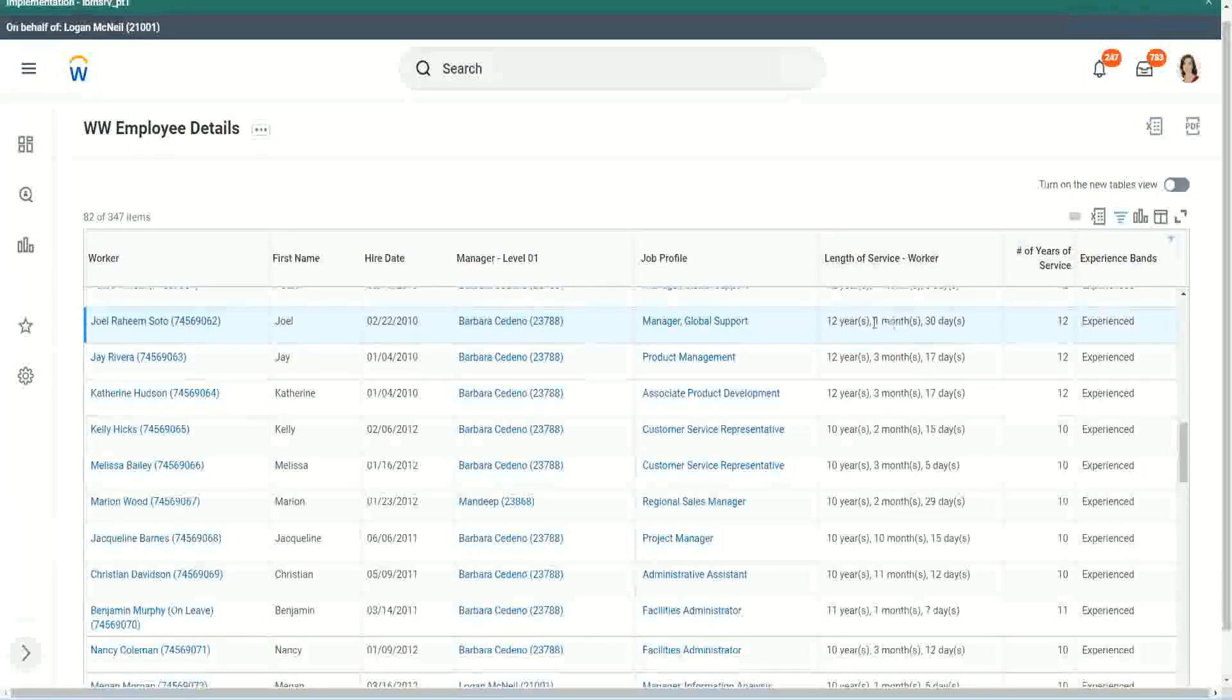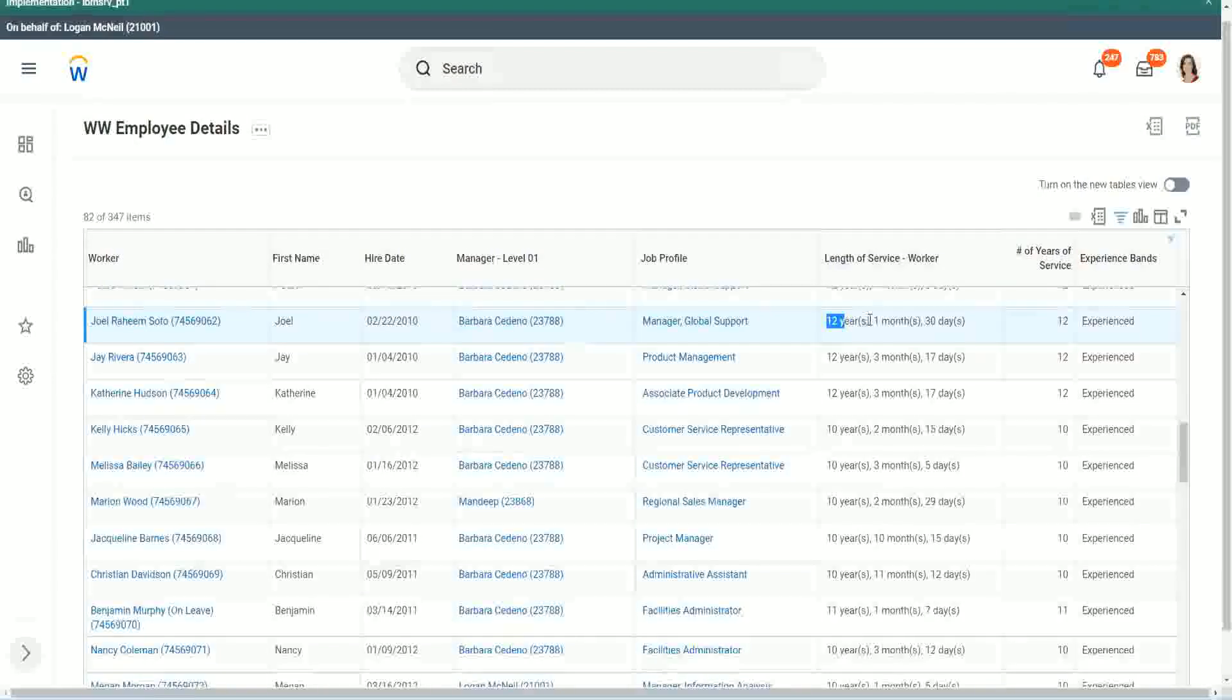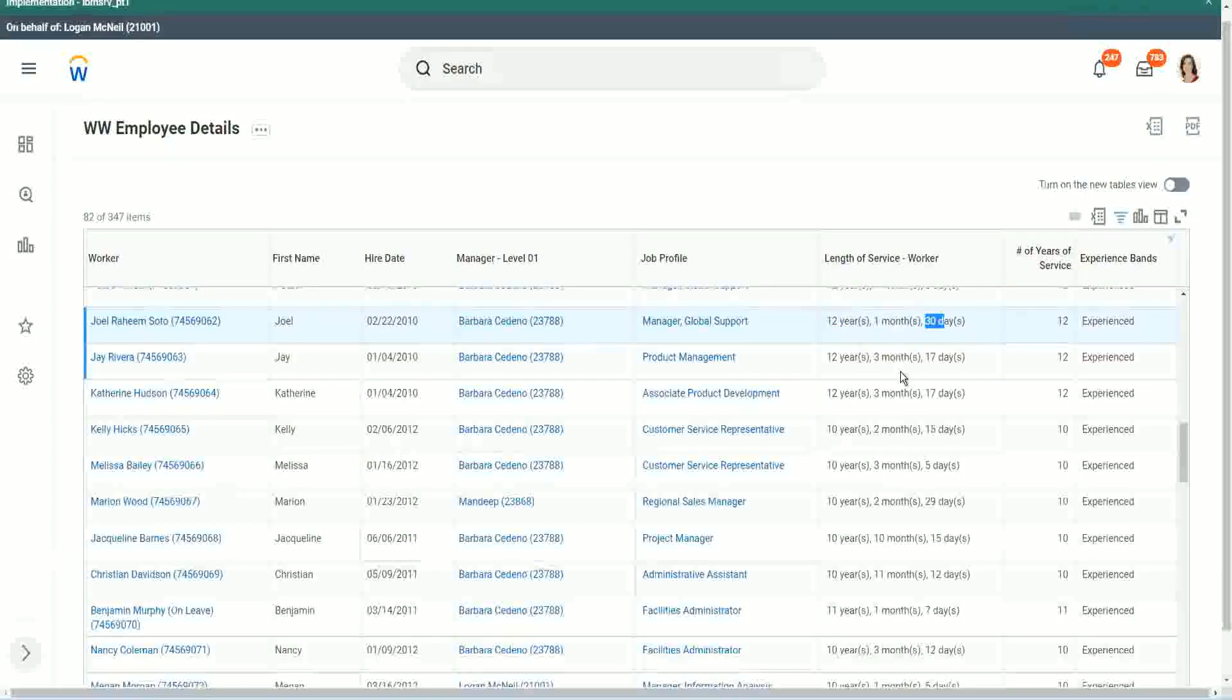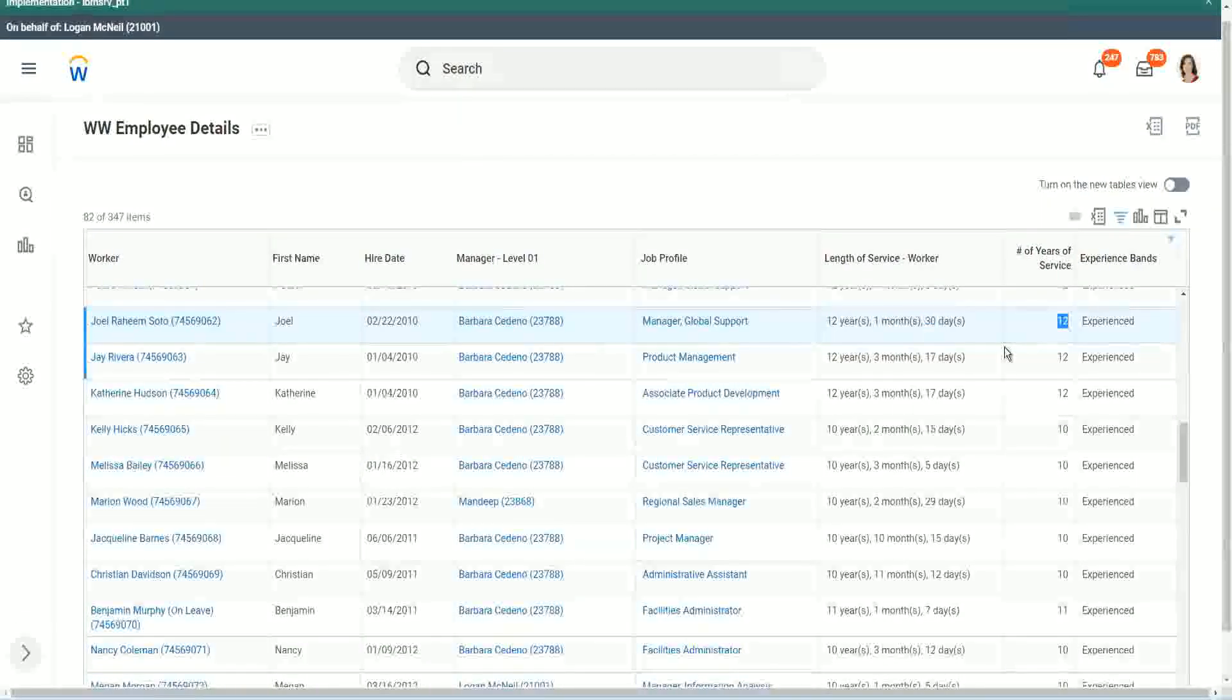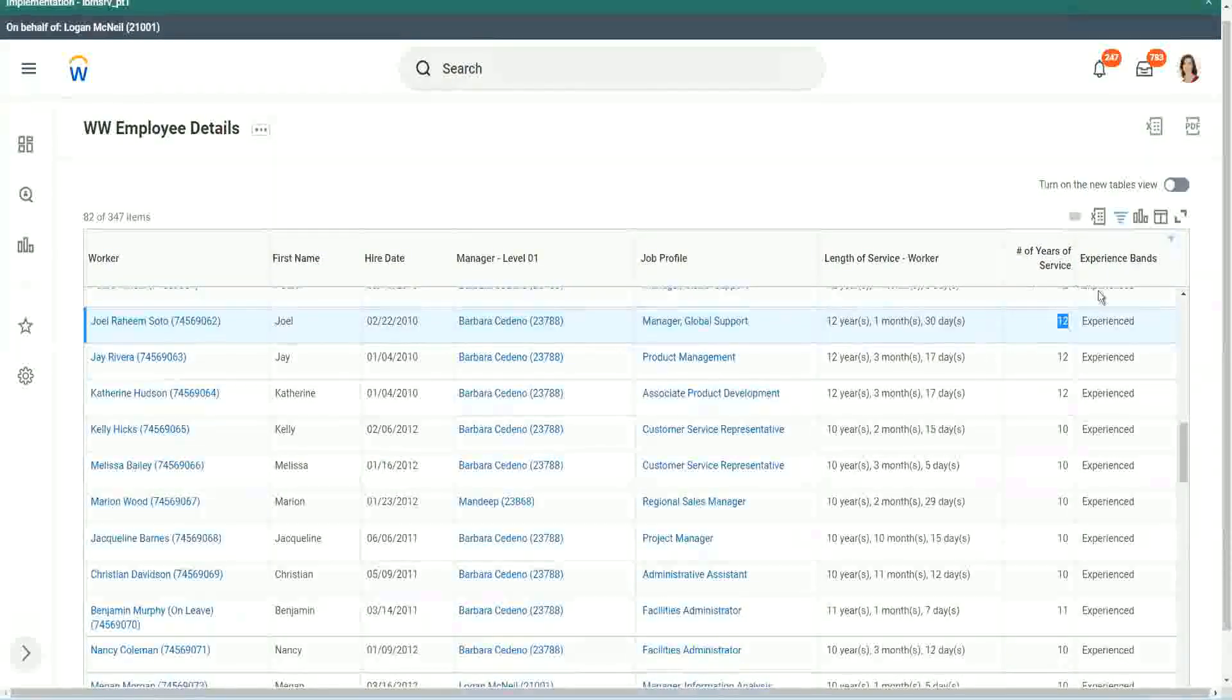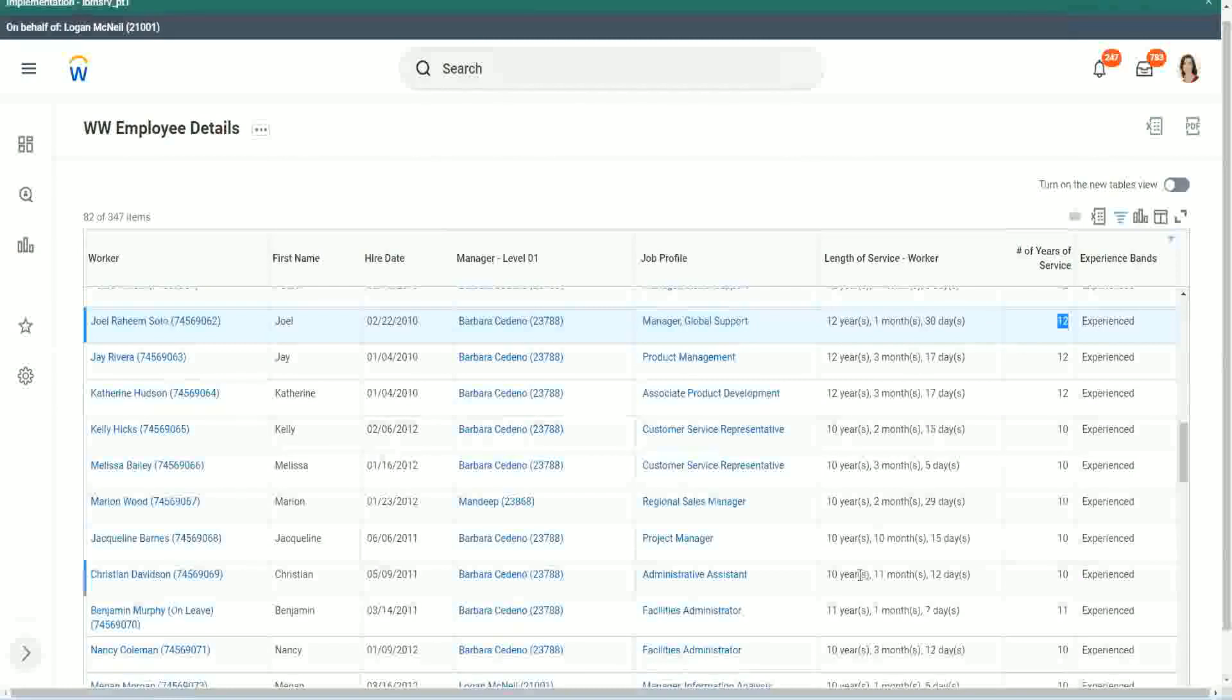Because you see the length of service here, for this worker, Joel Rahim Soto, it is more than 12 years. 12 years, 1 month and 30 days. But then what did we extract from that? 12 years. And then we did our calculation based on that. So actually we are only taking completed years of experience.